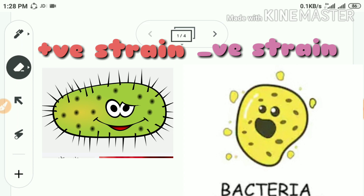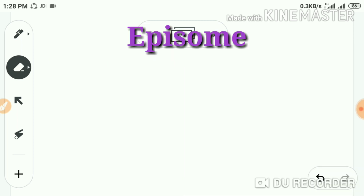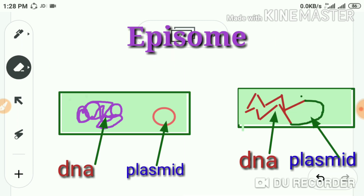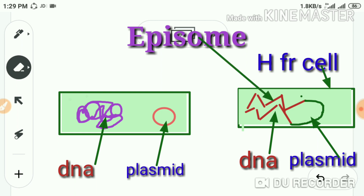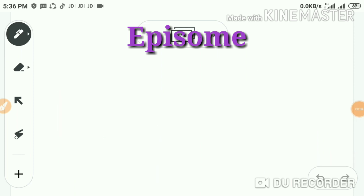When the F+ plasmid is attached with the main DNA, it is designated as an episome. If the F plasmid is found attached with the main DNA, that combination is called an episome, and that bacterium is known as a high-frequency recombinant cell, or HFR cell. The term episome was given by Jacob and Wollman.